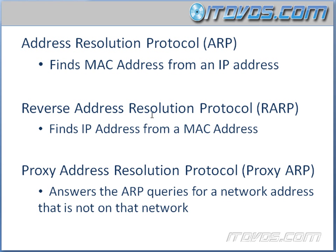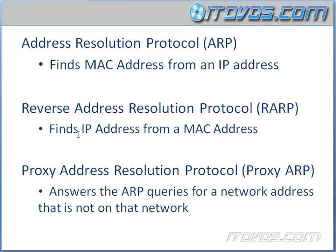Next is Reverse Address Resolution Protocol, and this is good to know about, but it's not necessary really to know it in depth. It was used for hosts or computers that couldn't figure out their own IP address, so they would actually send a Reverse ARP request and say, here's my MAC address. What's my IP address? So this finds an IP address from a MAC address, so it's the Reverse of ARP.